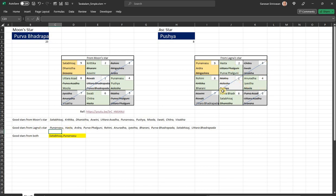The common stars between these two views - I have only two stars: Punarvasu and Satabhisrak. These are my best stars, he says. The user has to choose only the moon star and ascendant star, and finally get to see their good stars from both viewpoints. If you want an event to be auspicious, choose only these two stars - that is what he recommends.